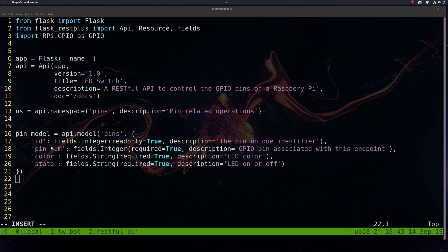And then our pin number, our color, and our state. We're going to store these as strings and our pin number as an integer. These descriptions will show up in our Swagger UI documentation.